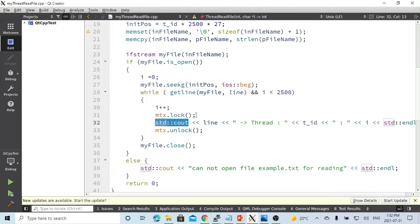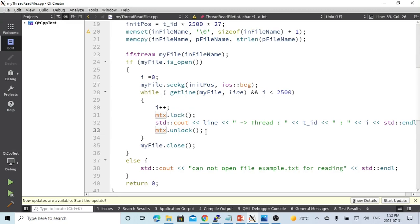So we use the mtx lock before we write in output, and after that, we unlock. This is one way we are doing it.